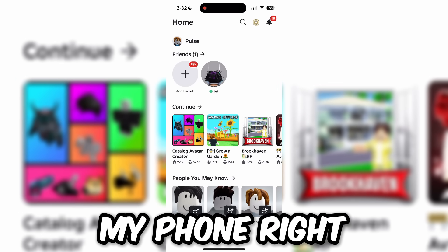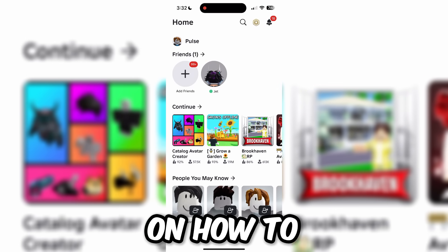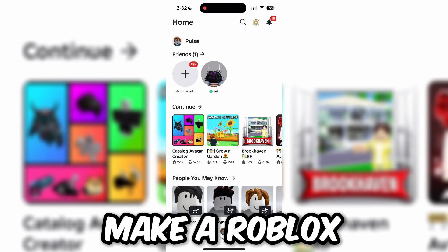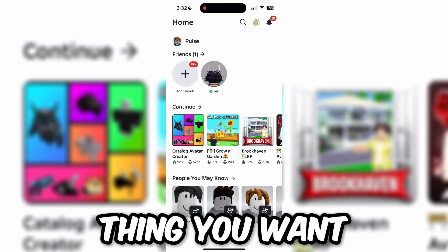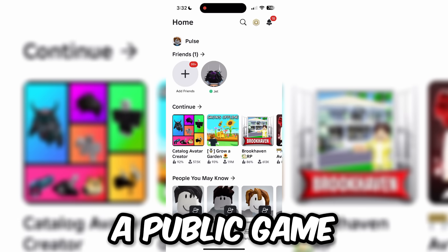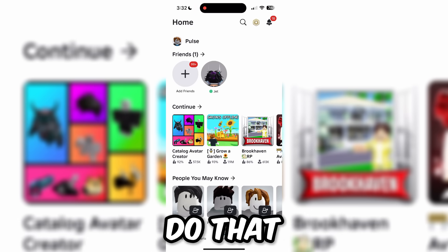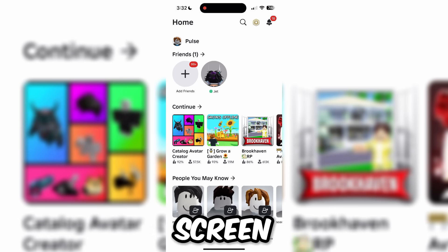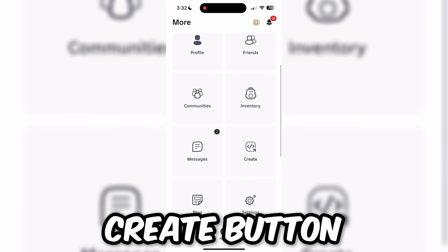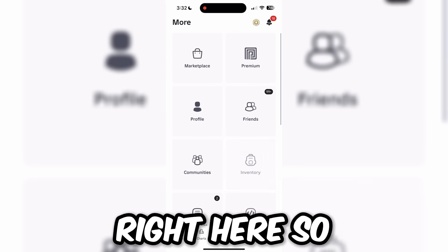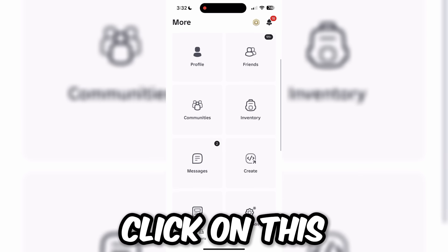As you can see, I am on my phone right now with Roblox open, and I will be showing you exactly how to make a Roblox game on mobile in 2025. The first thing you want to do is make sure you actually have a public game. Go to the bottom right corner of the screen and click on More, then click on the Create button. Scroll down until you see the Create button and click on it.